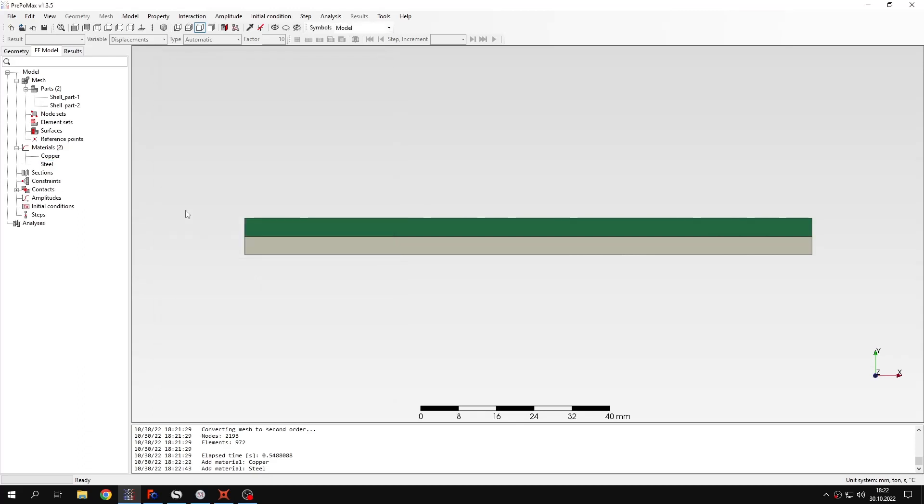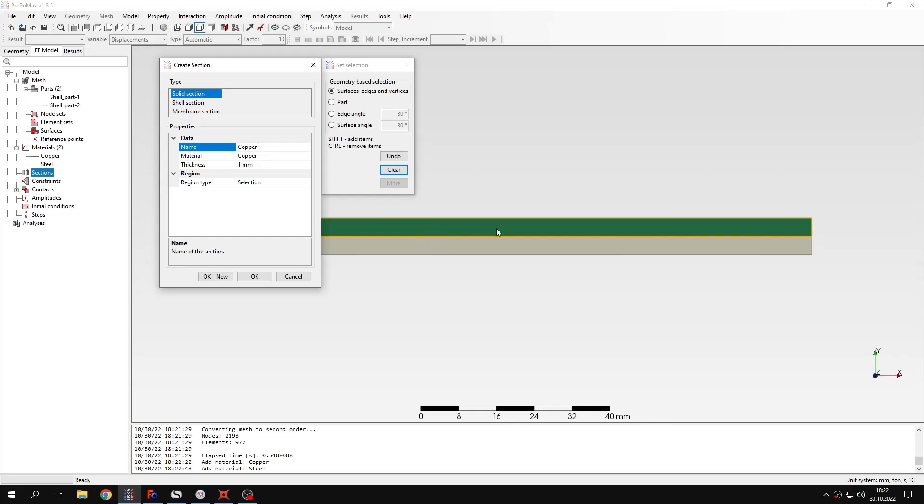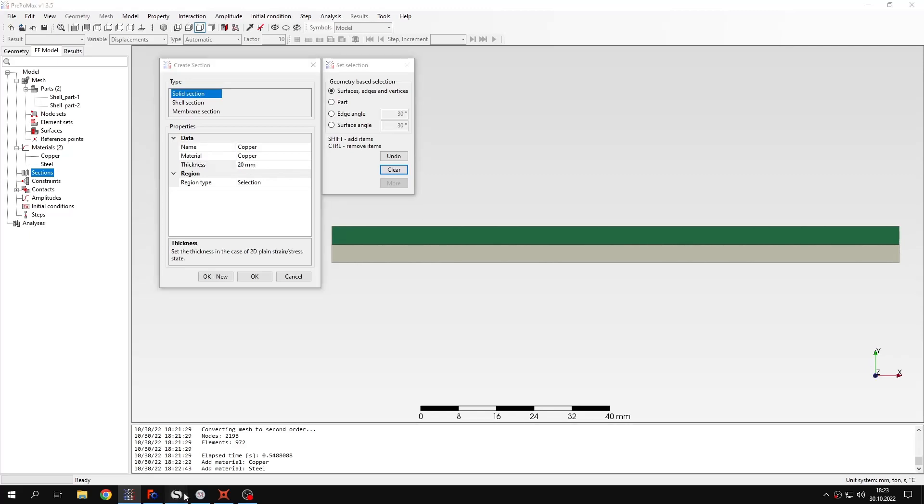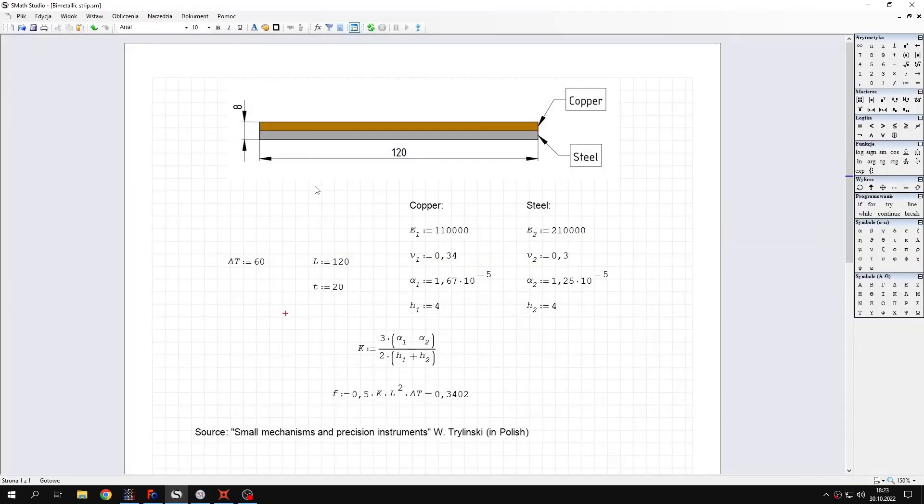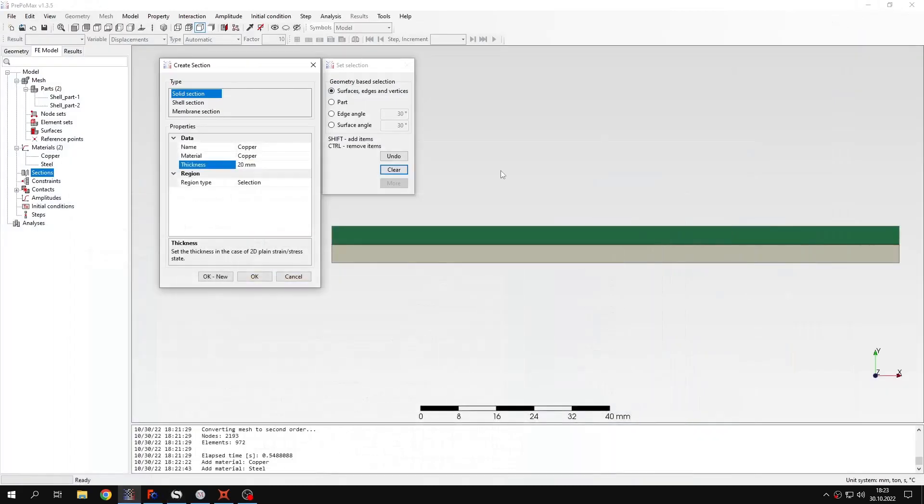Let's confirm this and now I will create two sections. The first section will be named copper and it will be assigned to the top layer of this beam or the metallic strip because the top layer is made of copper. And I will change the thickness to 20 millimeters. You can also take a look at this sheet where I have analytical calculations and you can see that we have the layers marked here and also the thickness defined as 20 millimeters. So that's the thickness for the top layer.